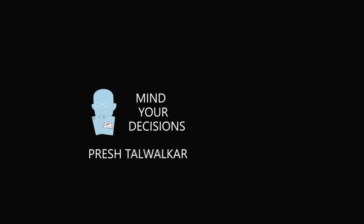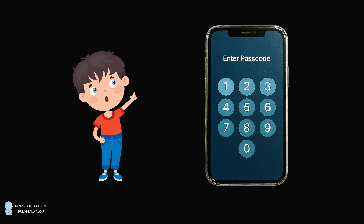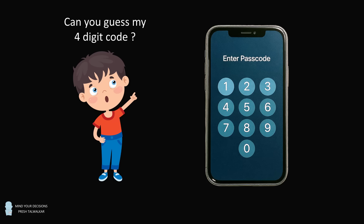Hey, this is Presh Talwalkar. One day, a mischievous student interrupts math class to ask, when will we ever need this? If you want to show me math has practical value, maybe you can solve one of my challenges. Teacher, can you guess my four-digit passcode on my smartphone?